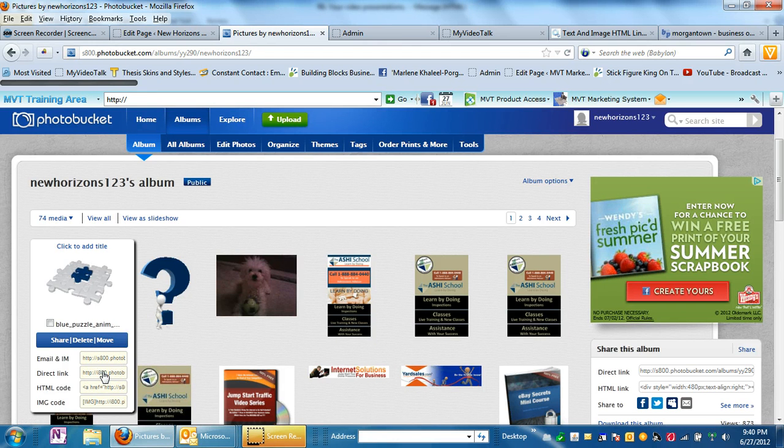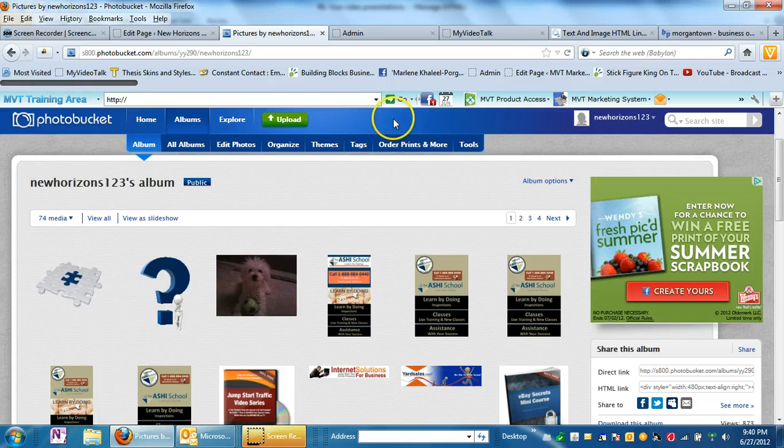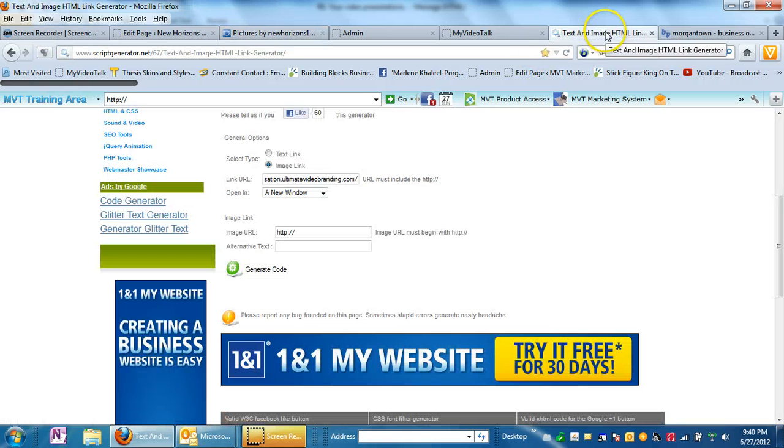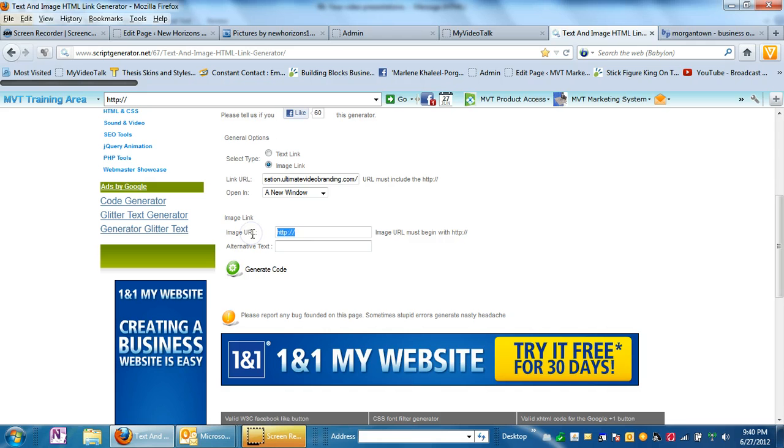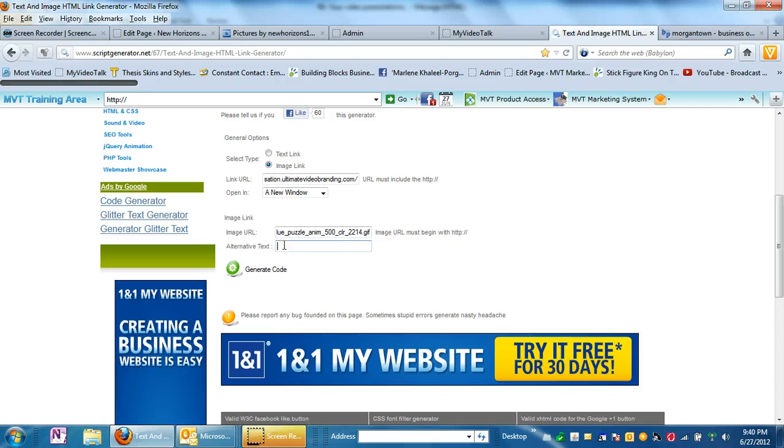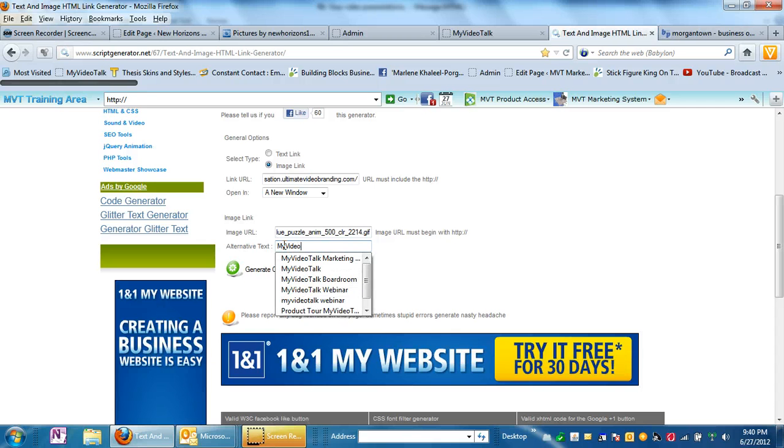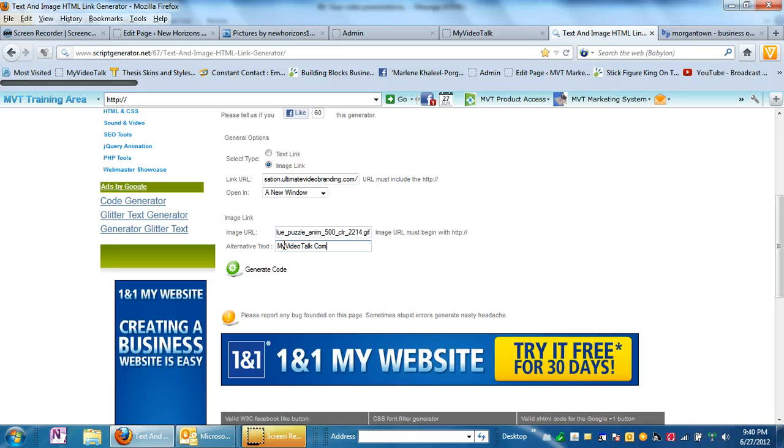So if you just put your mouse here and click it, it copies it for you. Come back to the text and image HTML link generator. Place that link under the image URL. And your alternate text is whatever you want it to be. So we're talking about my video talk compensation. So I'm going to put that in here.